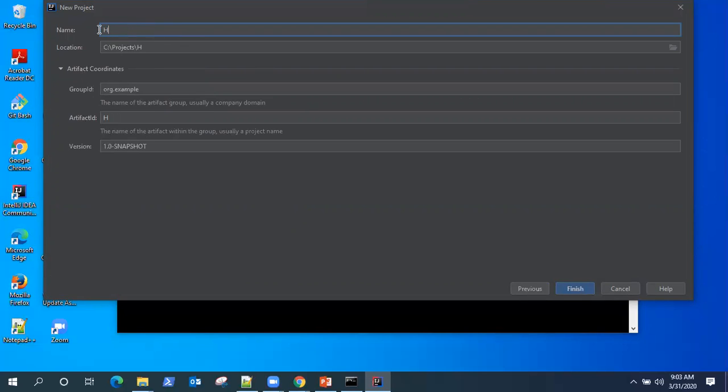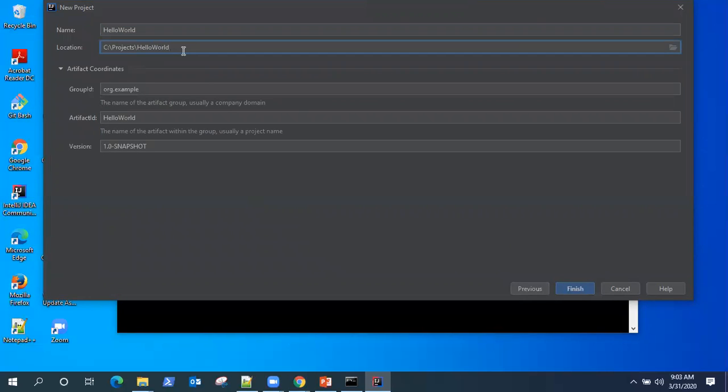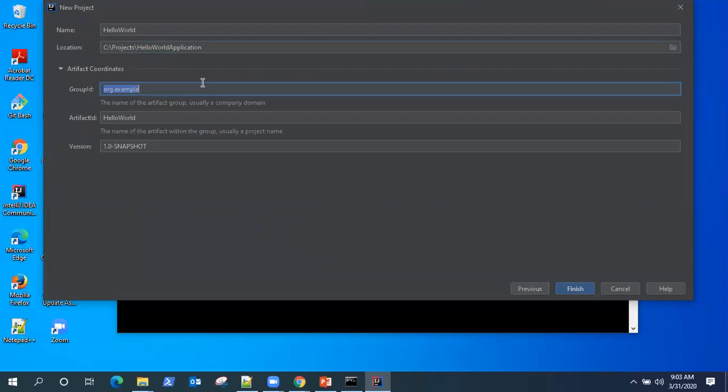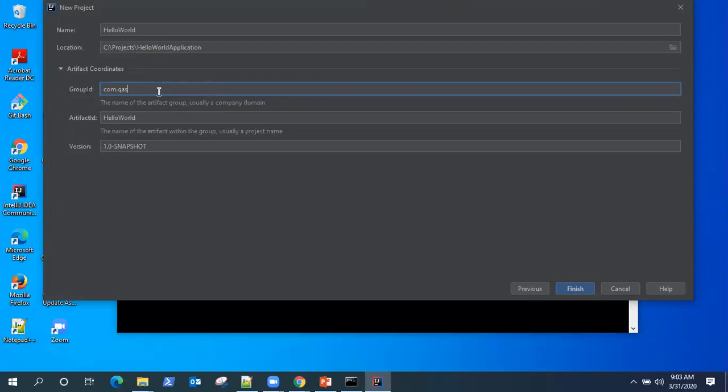So let's give it a name. So what is group ID? It usually represents your company domain. It can be anything. But for me, it's com.qascript.